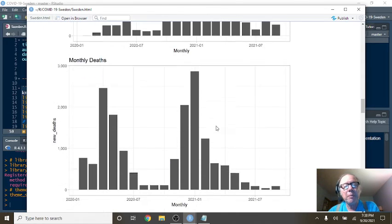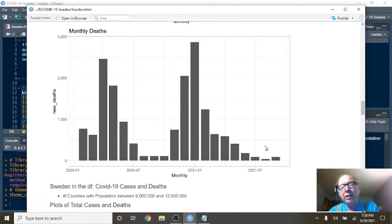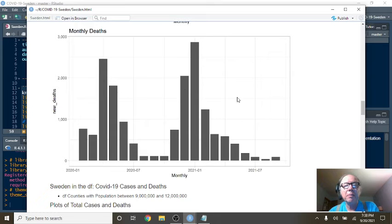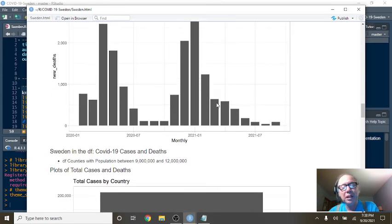What about deaths? Look how crazy low your deaths are compared to back just a few months ago.